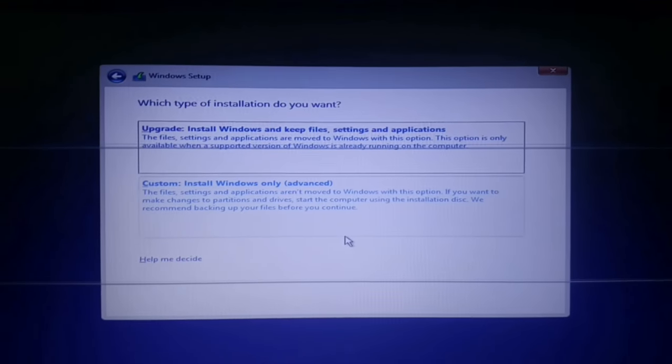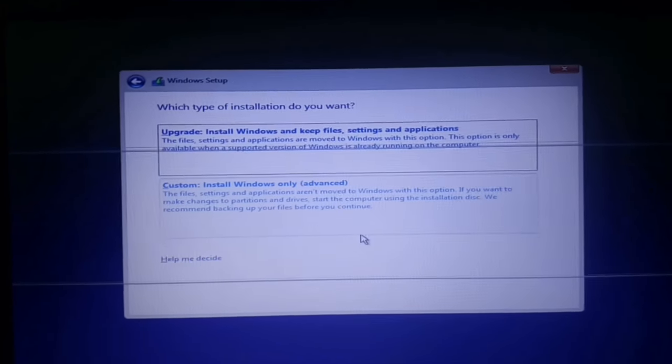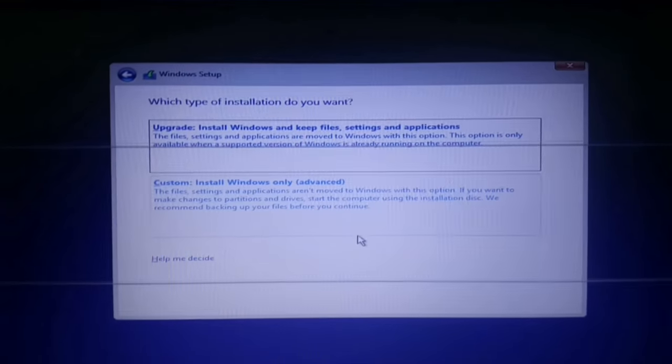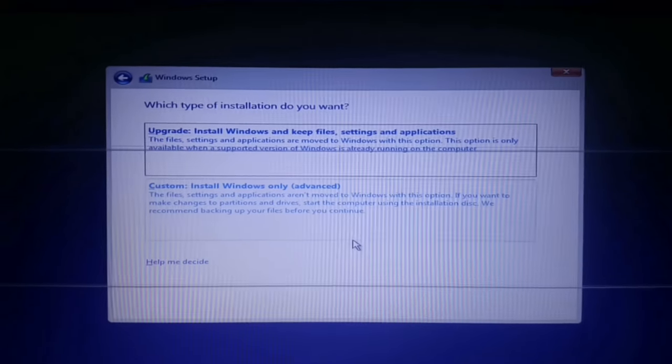Hello, what's up guys, in this video I'm going to show you how to convert MBR disk to GPT disk.